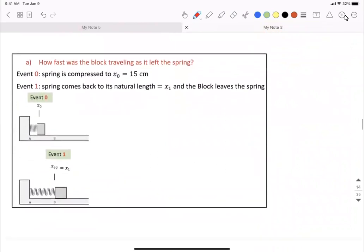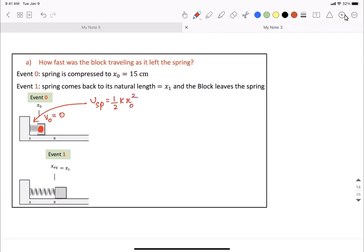Part A is asking for how fast the block is traveling. Involving events: whenever the block is attached to the spring, compressed and held, the speed V0 of this object equals zero — it's not moving. You compress it and hold it there. The spring is compressed, so first there is a spring potential energy stored: one-half K times X-naught squared, where X-naught equals 15 centimeters and the spring constant K is given.